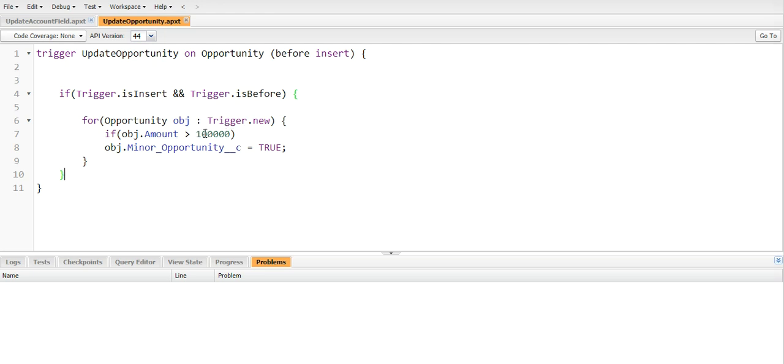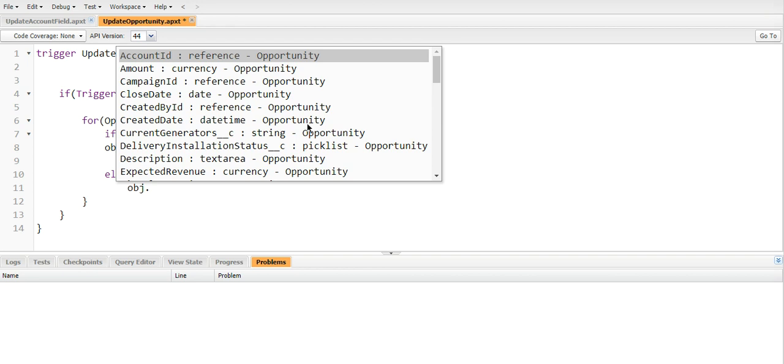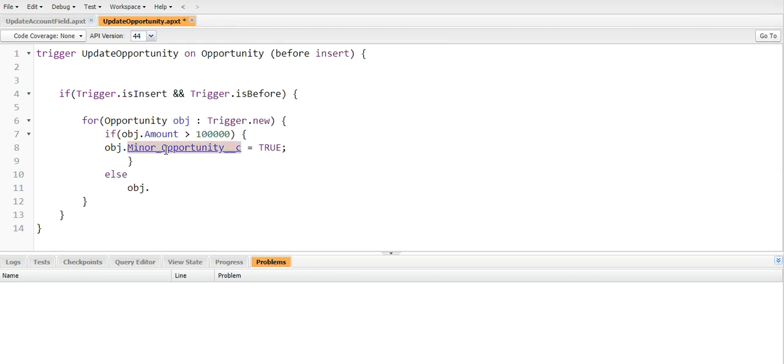But suppose if we create a new opportunity at starting time we give one lakh or more than one lakh amount, then it will set the minor opportunity checkbox to be true. But at a later stage if I decrease the amount to be 50,000, then it should be unchecked also, right? So I will put this in an if condition and then else obj.minor_opportunity equals to false.